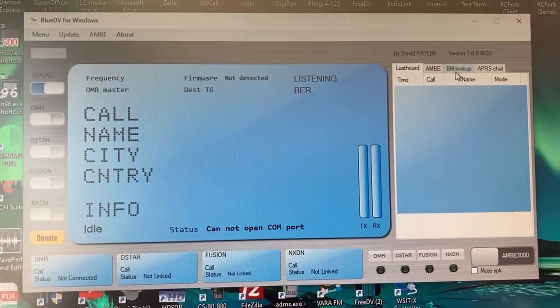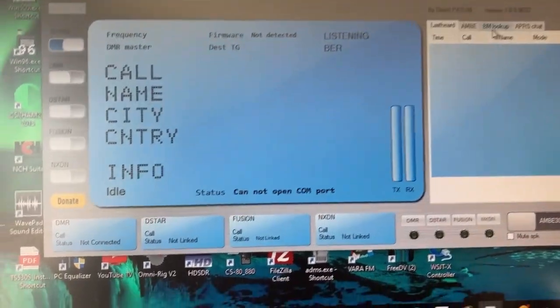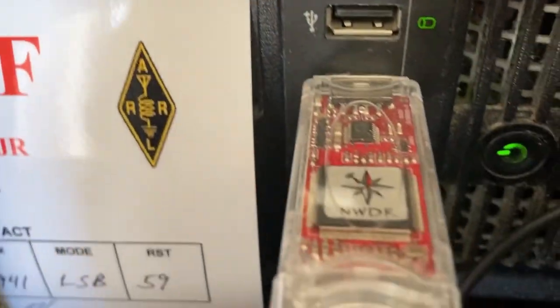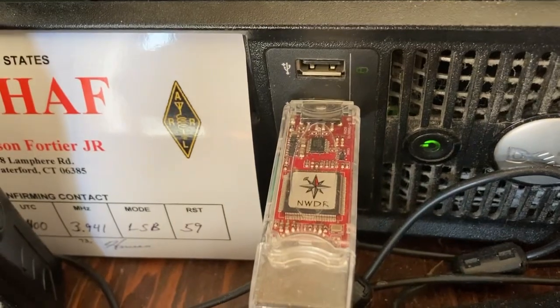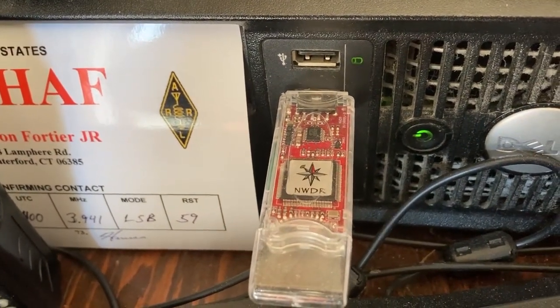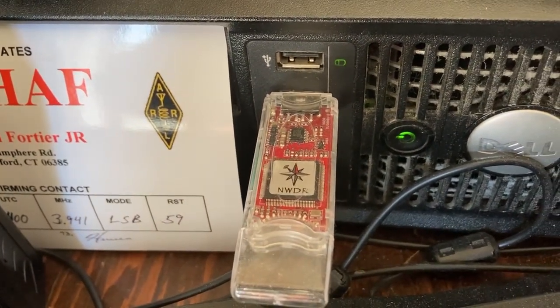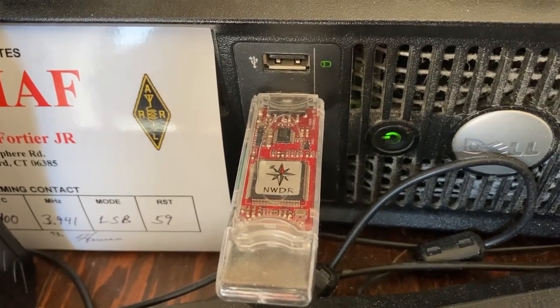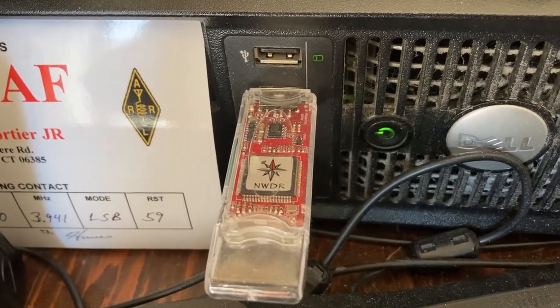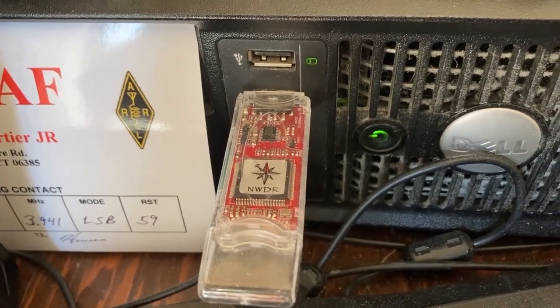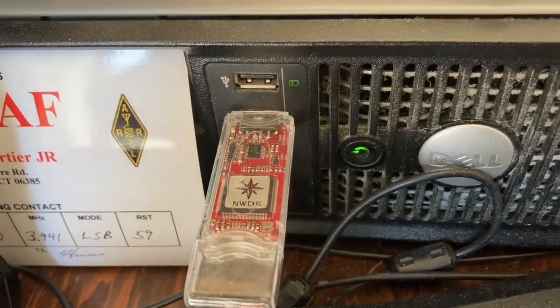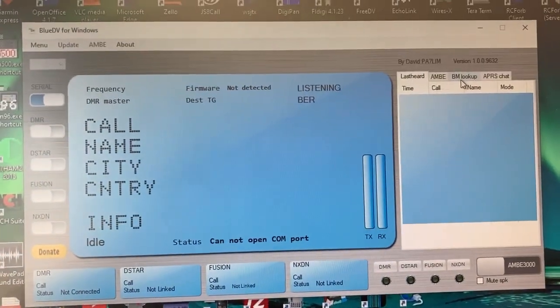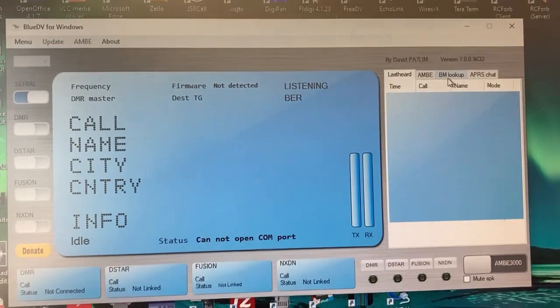It does this by connecting to this device down here on my desk plugged into my computer, which is a Northwest Digital Radio AMBE chip in a USB thumb drive. And this AMBE chip does all the heavy lifting. It decodes all the digital data for all the digital modes in conjunction with the piece of software that was developed by PA7LIM.